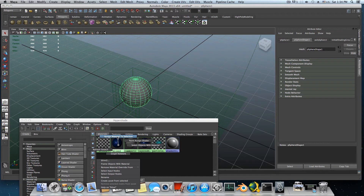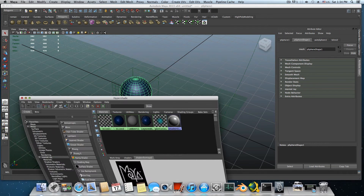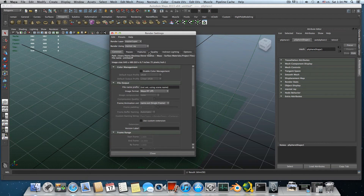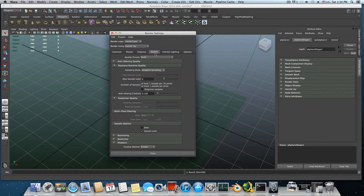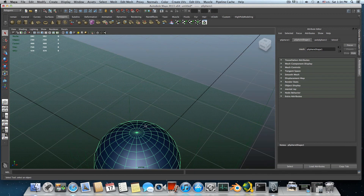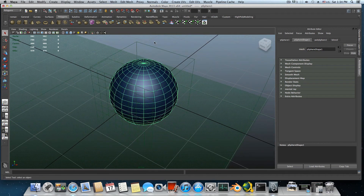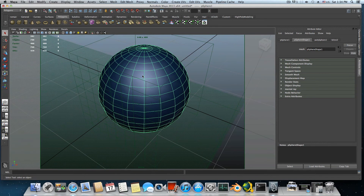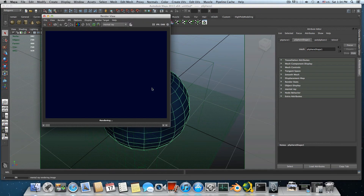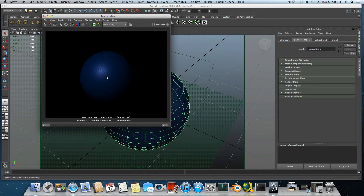For this example, assign it to a sphere and let's create a quick render to see it. Switch the quality to 2 and do a quick render. It works — you can see the shader applied to the sphere.